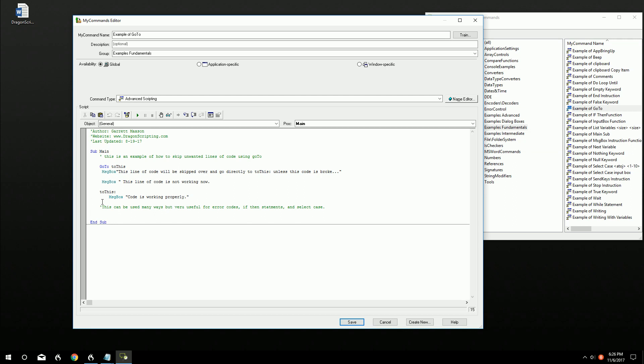I typically use it for error coding if there's an error that happens and it goes to a specific code. We'll go over that in more advanced tutorial videos. But I just want to show you a simple way of how it works. You can use it in if-then statements and select case statements where we've done videos on those already. If something comes up you want to go to a specific section, that's basically what it does.